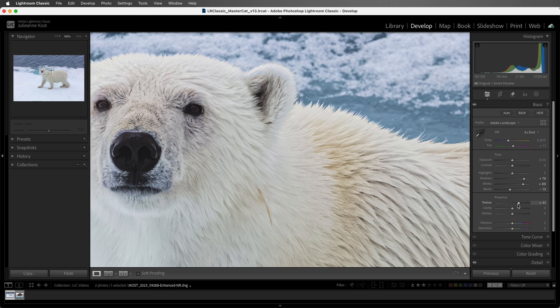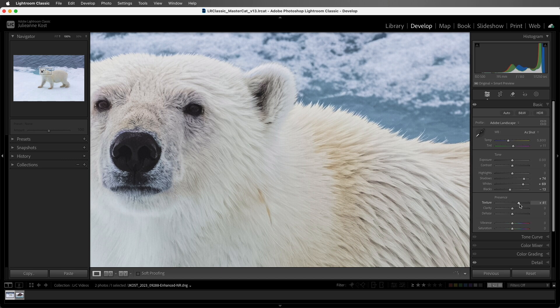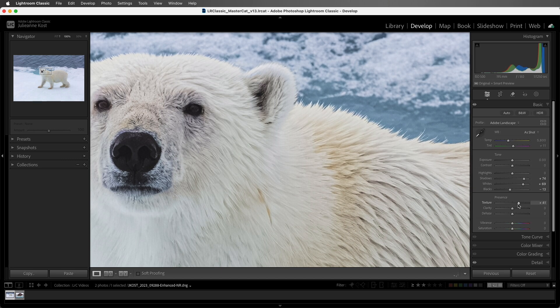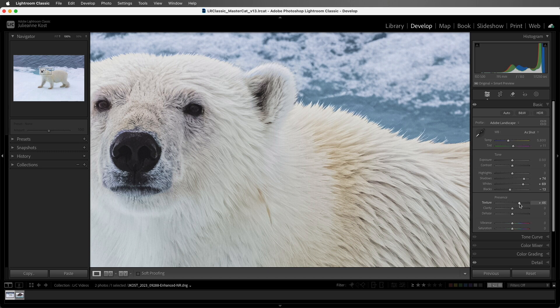If I move the slider to the right, that will increase the amount of edge contrast in an image. This can be helpful for intensifying the texture of objects like foliage or hair and fur.